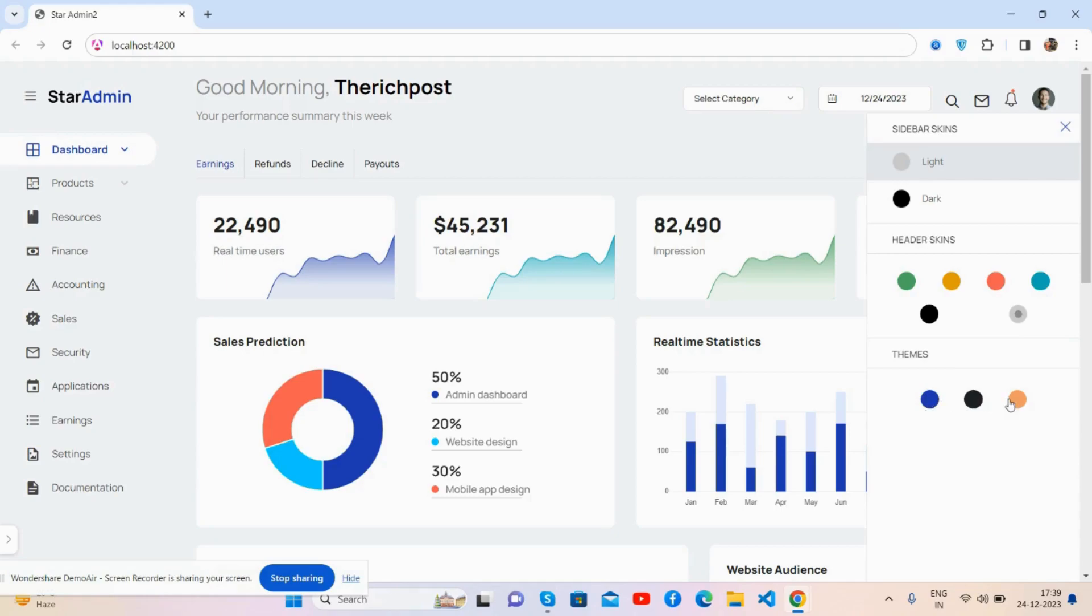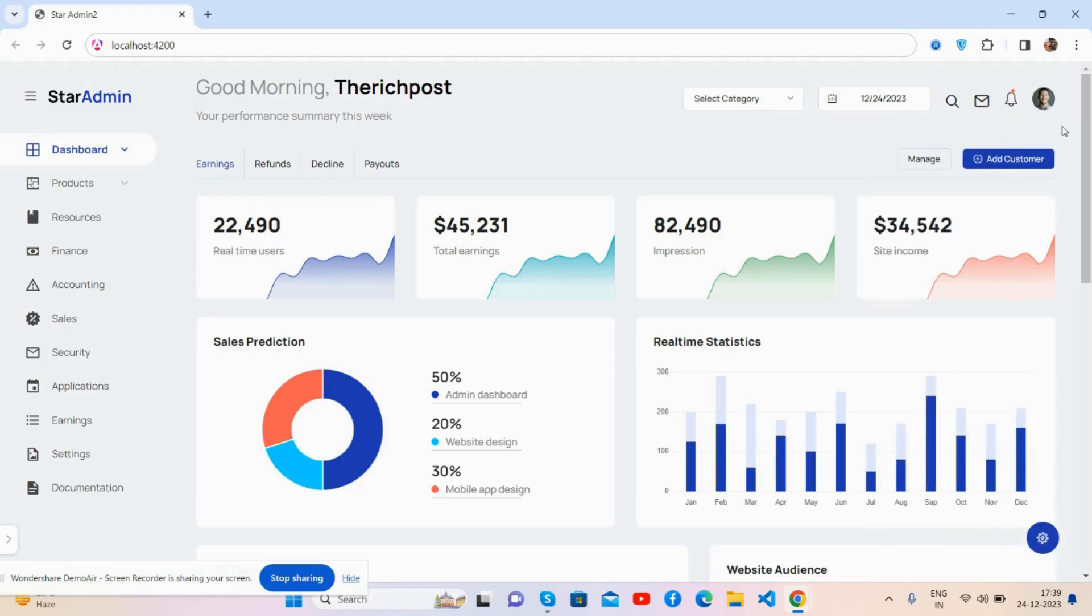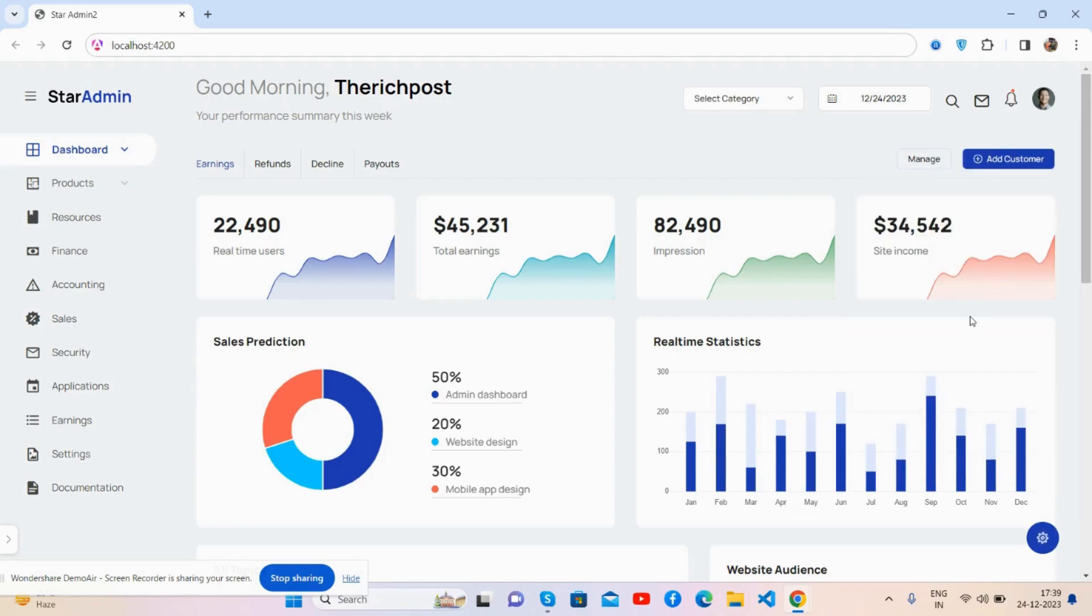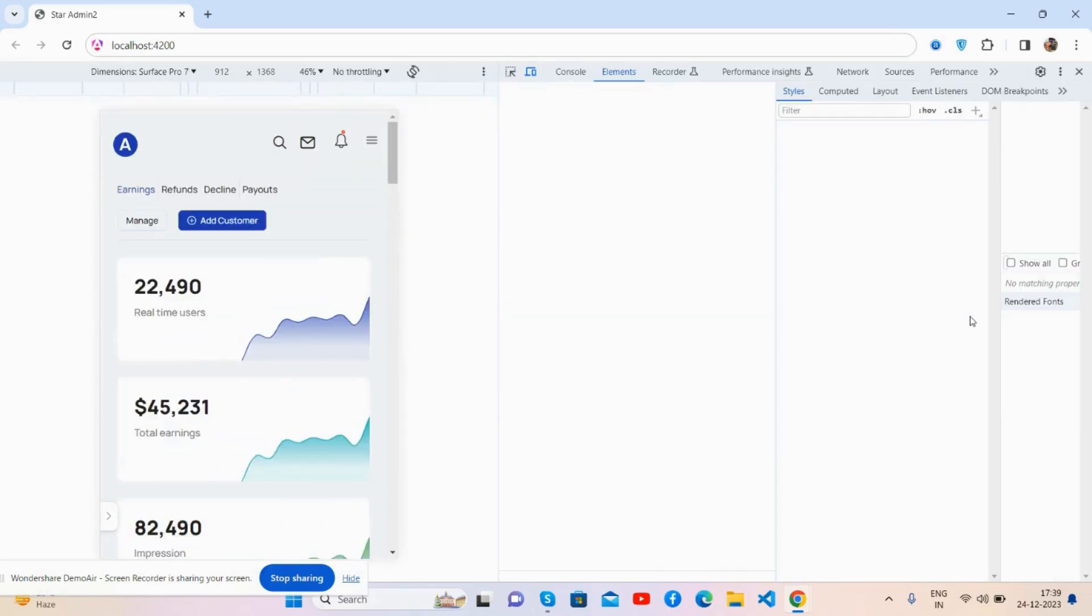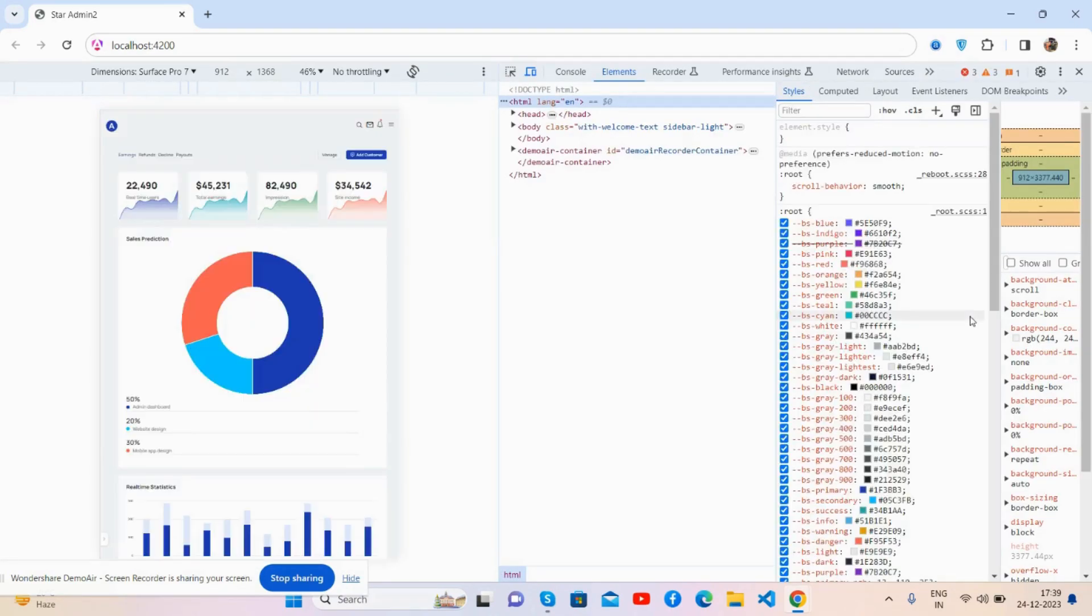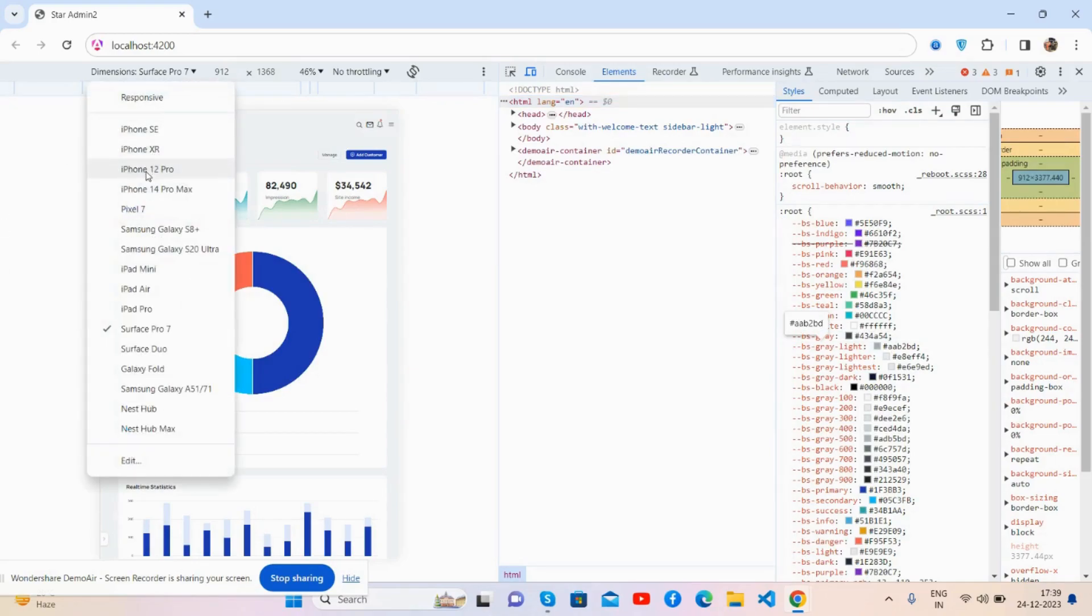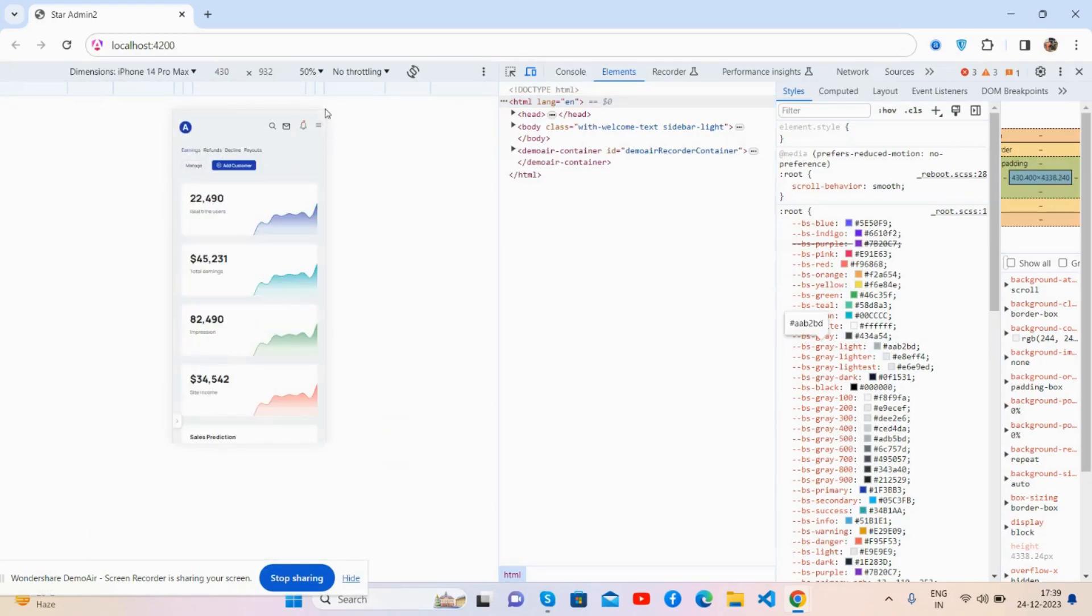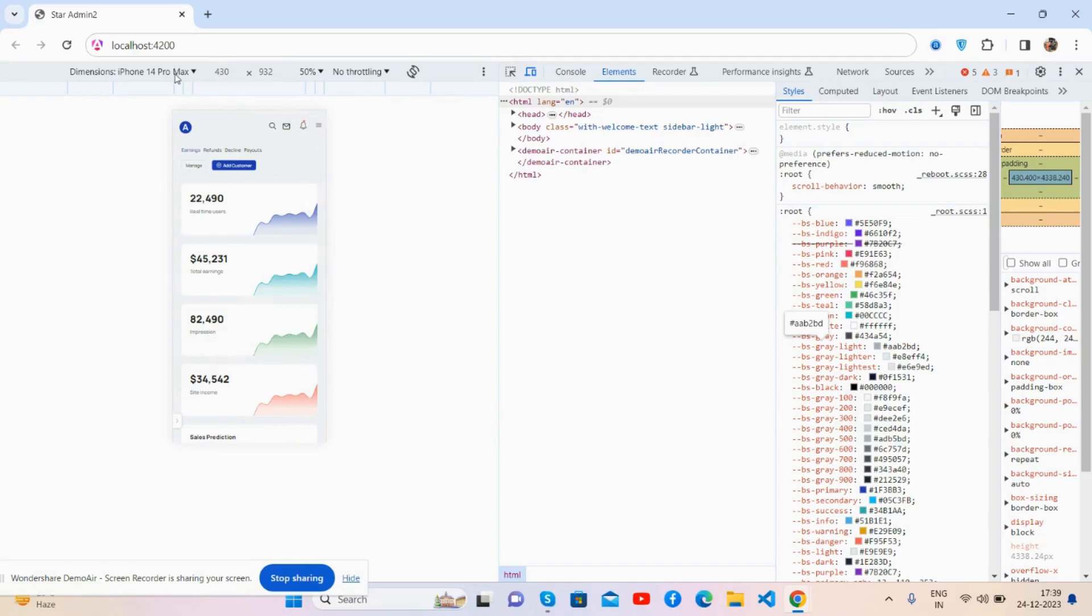Now I will show you its responsiveness. See, the admin dashboard response. See, first iPhone 16, the 14 Pro Max works well, toggle sidebar works well.